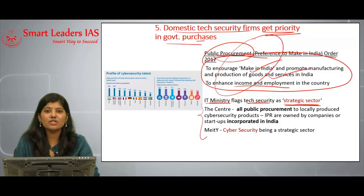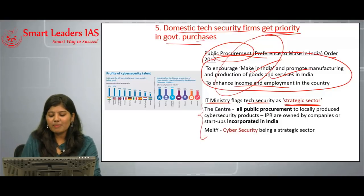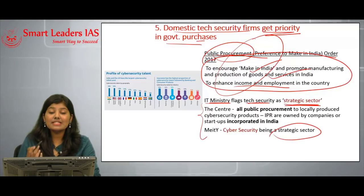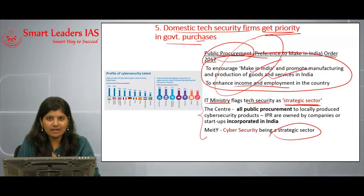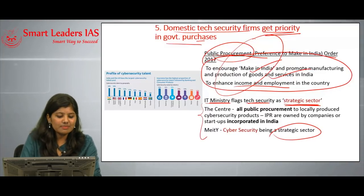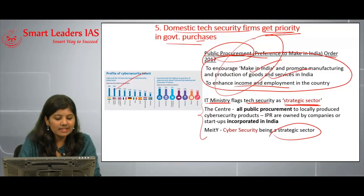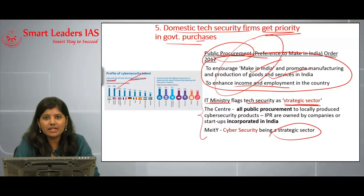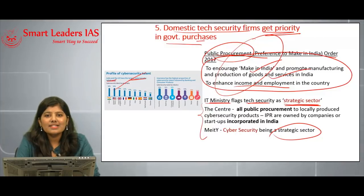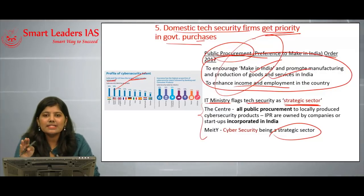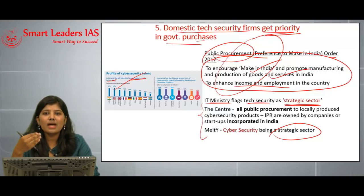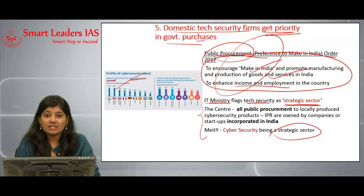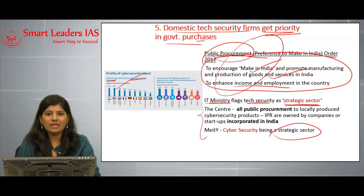By making cybersecurity a strategic sector, all public requirements for cybersecurity products should now be procured from Indian companies and firms. India and the US have the largest cybersecurity talent pools, and India must make use of this. Countries like the US, China, and Russia have already started this process. It is now imperative for India to protect its information space and make its economy prosperous through domestic cybersecurity procurement.